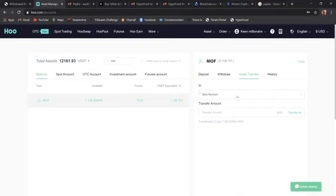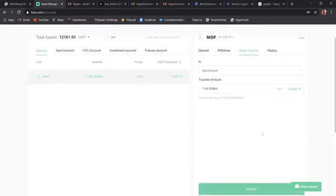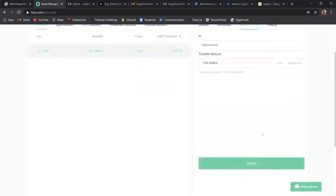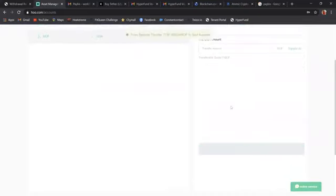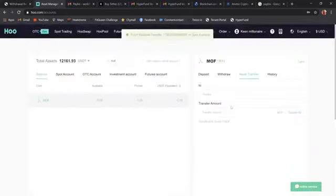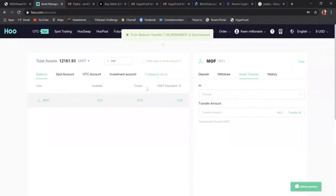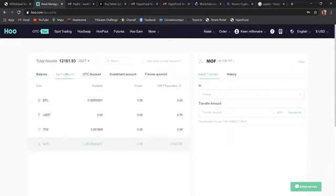It already pre-fills this in for me. We want to transfer to spot account. This is the spot account. This is where we want to transfer it to. I'm going to say transfer all and scroll down and hit submit. It says it's been transferred. So now let's triple check. I'm going to come here to spot account.